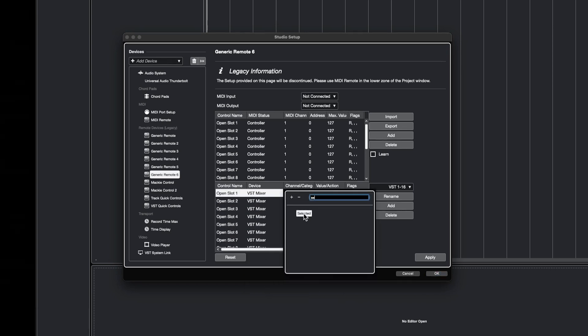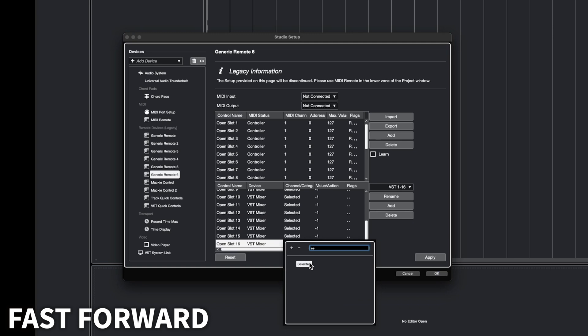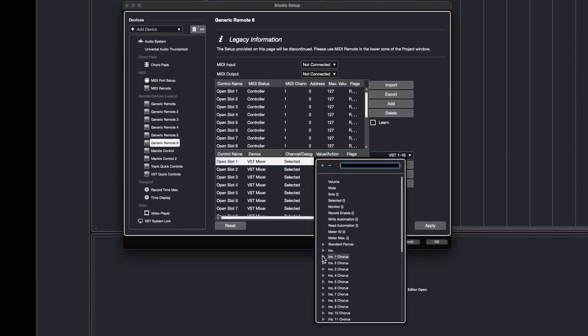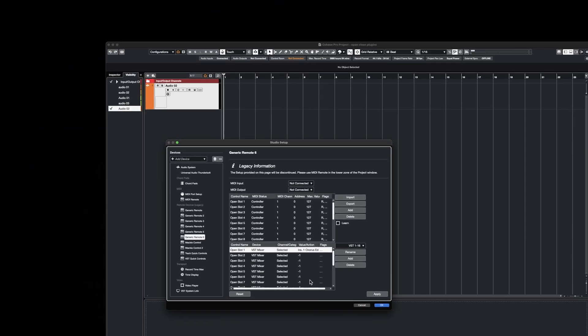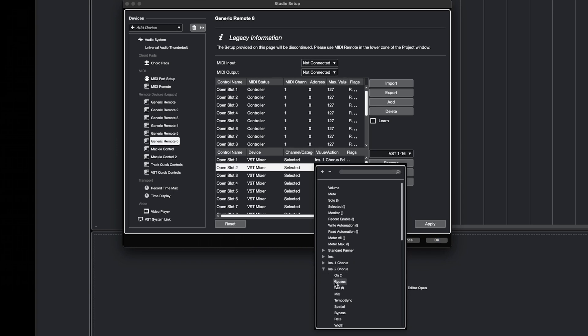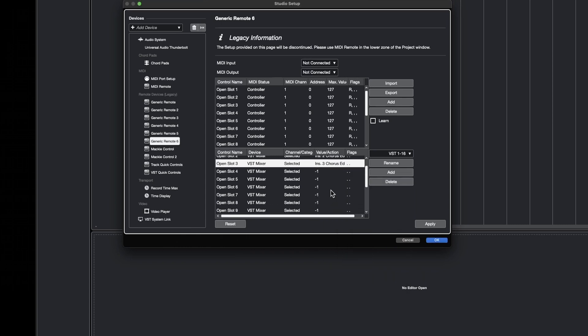Moving on to the window below, the device has to be set to VST Mixer on all slots, and Channel Category to Select. Now here comes the tricky part. Under Value Action, we are going to search Insert 1, open it, and select Edit. If you don't see the Insert 1 option, it's because you don't have the audio channel selected that we created a couple of minutes ago. Make sure you select the channel and check again. This is why we loaded the 16 Chorus effects before — if we don't have any plugins inserted on a slot, we won't be able to select them. Now repeat the process for each slot, making sure to select the corresponding insert number for each of the 16 slots.